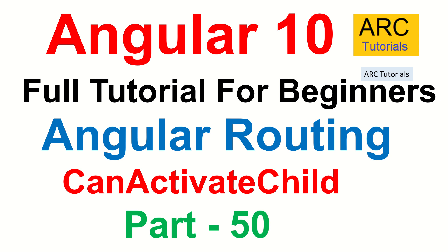Today we are going to learn about CanActivateChild interface. It is pretty much similar to what CanActivate does, but with a twist that it is applied to the child routes, each and every child route. We will learn all about it in today's episode.